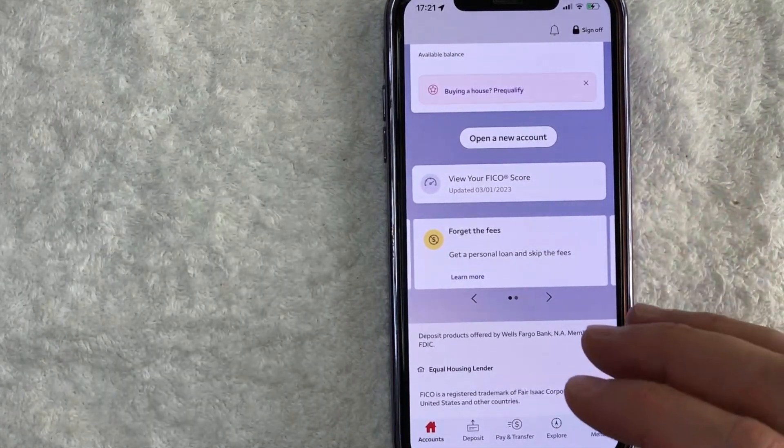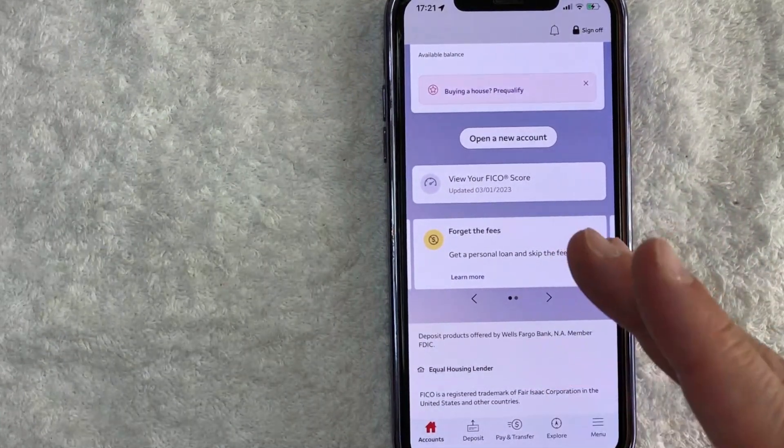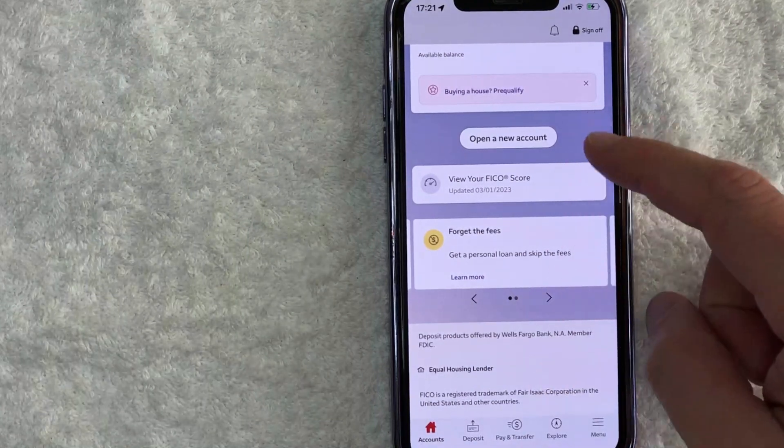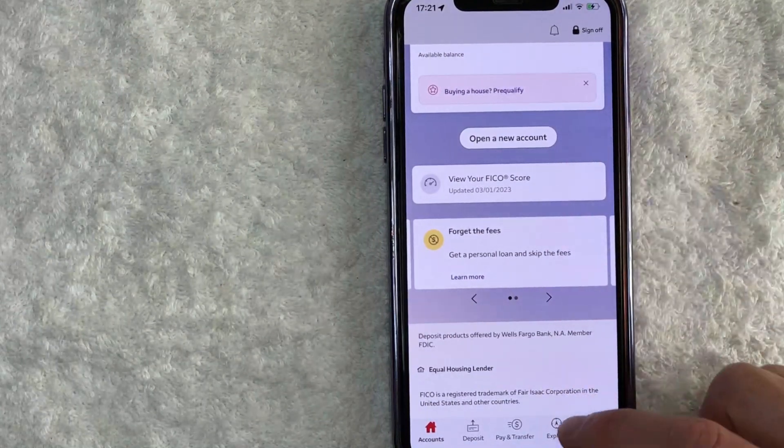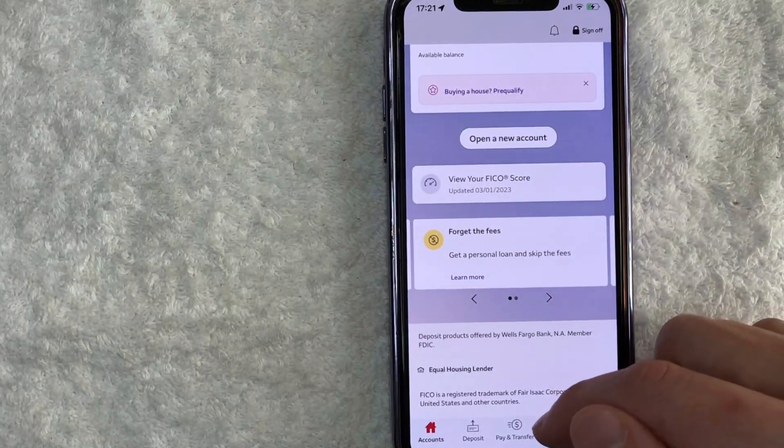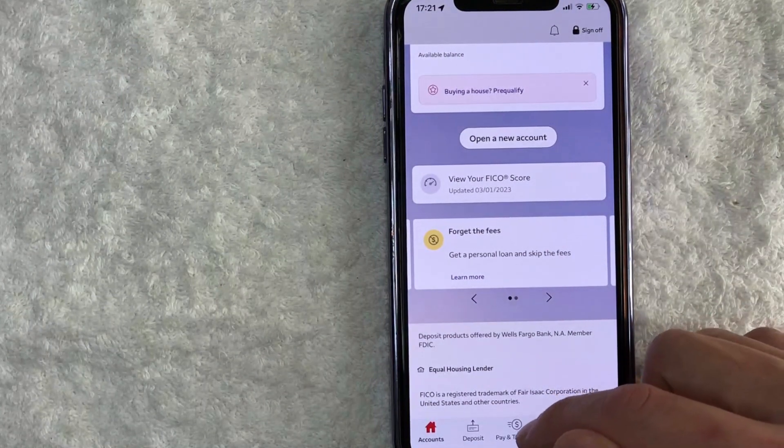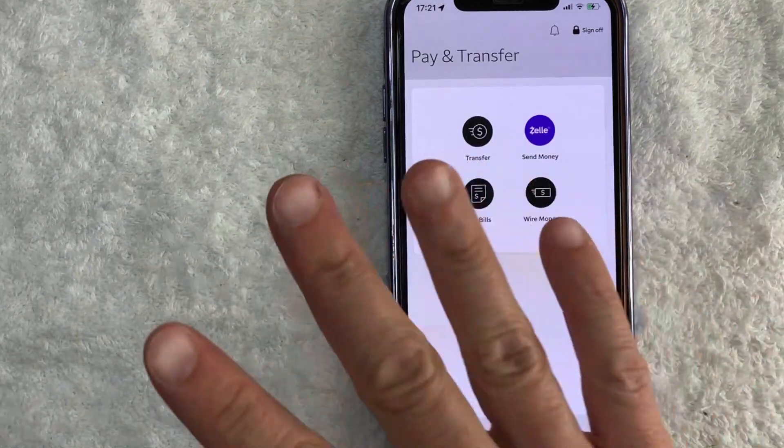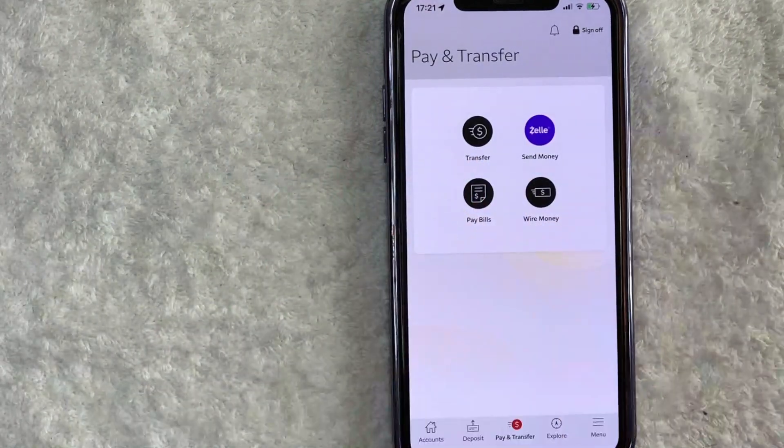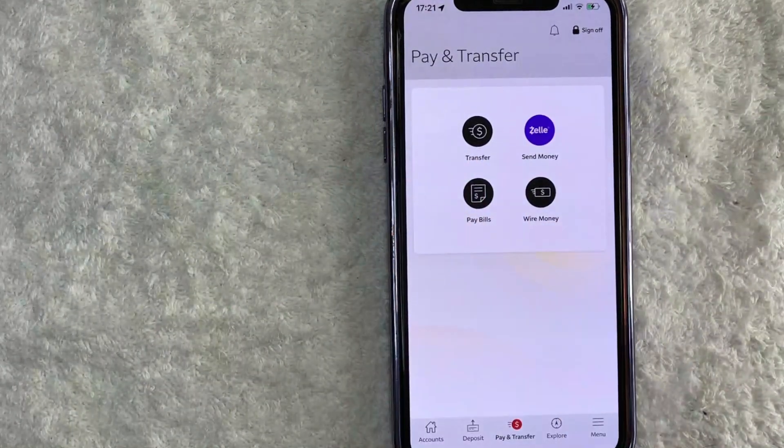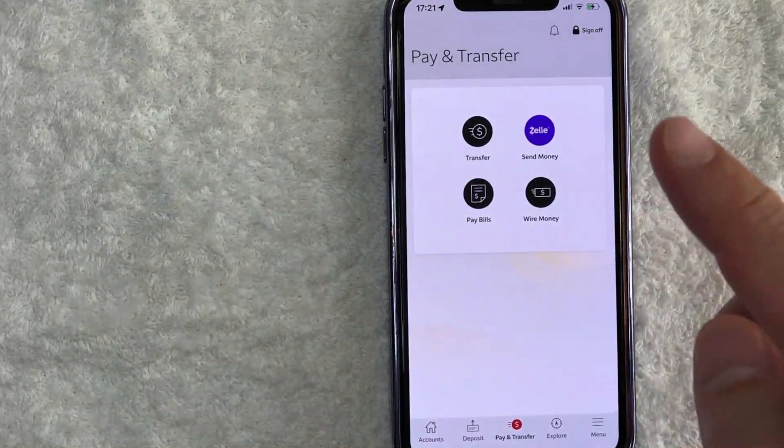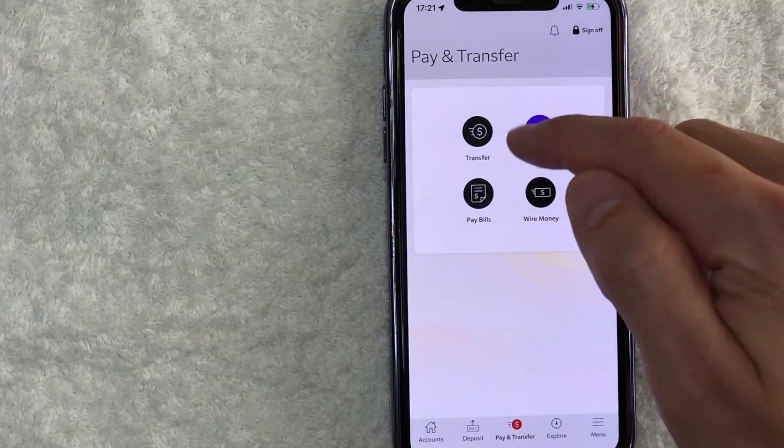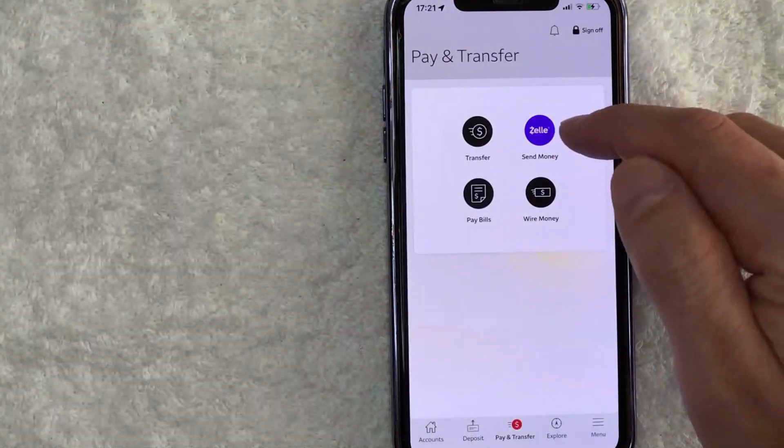Now here on the home screen, if you want to activate your Zelle inside the Wells Fargo app, you need to click on this button down here on the bottom center called pay and transfer. Once you click there, you will see these four options. And in order to activate Zelle in your Wells Fargo app, click on this purple button here called Zelle here on the top right.